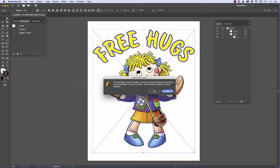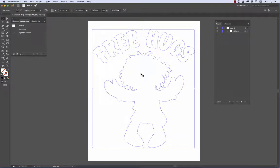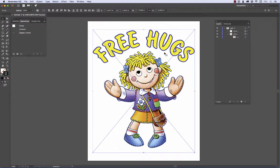Make. There's a warning: "The top object is very complex and may cause the document to fail to print or preview if used as a mask." I would say go ahead and hit yes — nine times out of ten you'll have no problems. I'll tell you how to tell if you have that one instance. I'm going to hit yes, and we happen to have that one instance. The image disappears, so we have to do one thing first. I'm going to Command/Control+Z to bring it back.